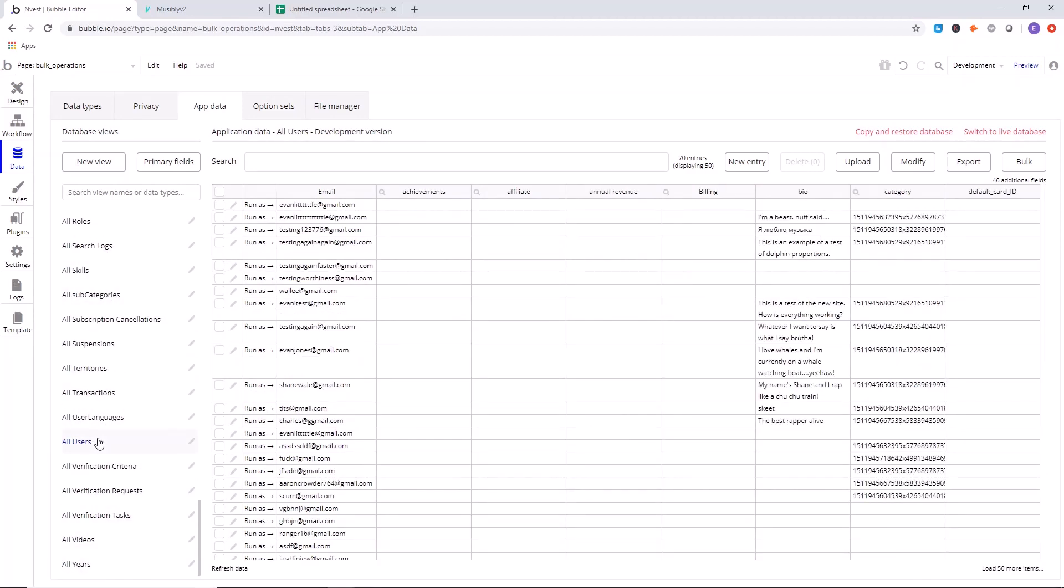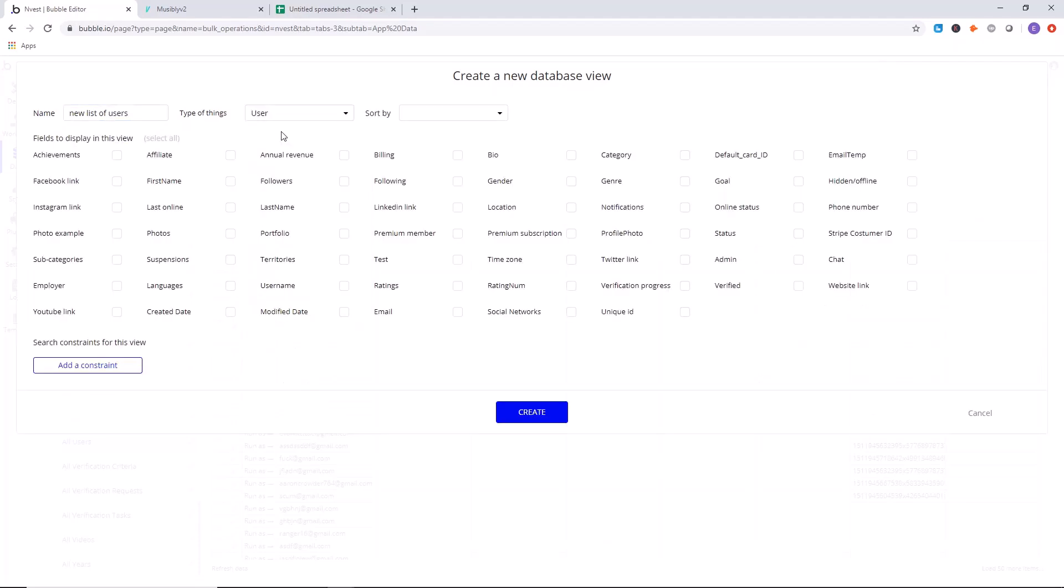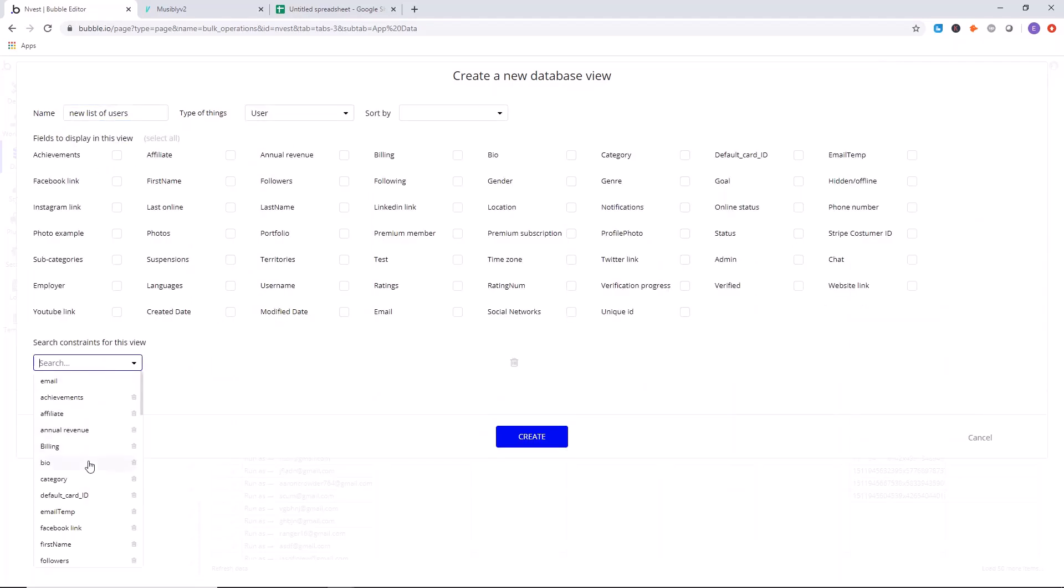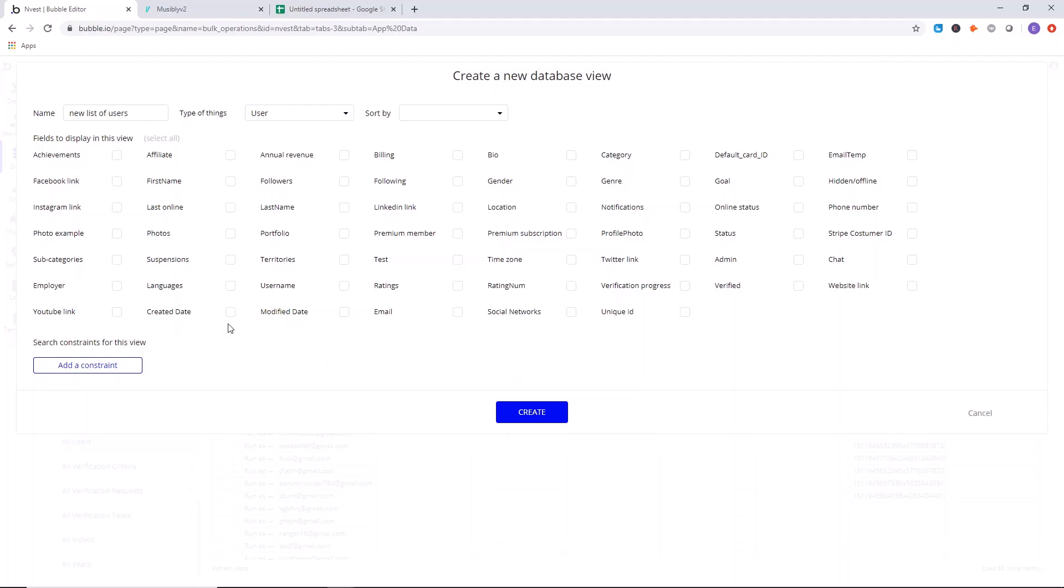So we're going to export this list of users and you can add new views if you want to export different lists. So let's name this like a new list of users. We'll say user, and then you can select constraints within here, similar to how you add constraints in other parts of Bubble to filter a list. So that's what you can do to specify a different list that you want to export.